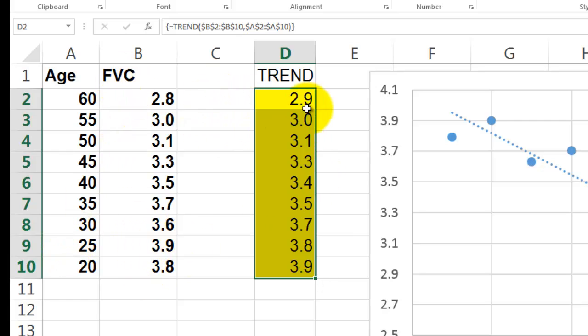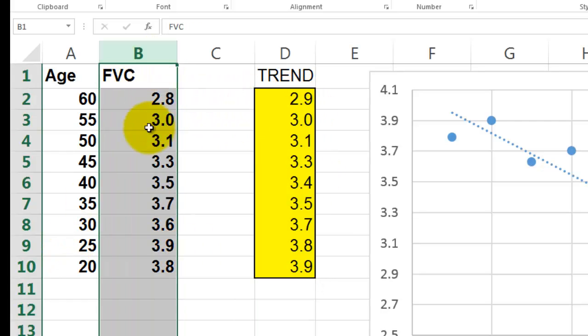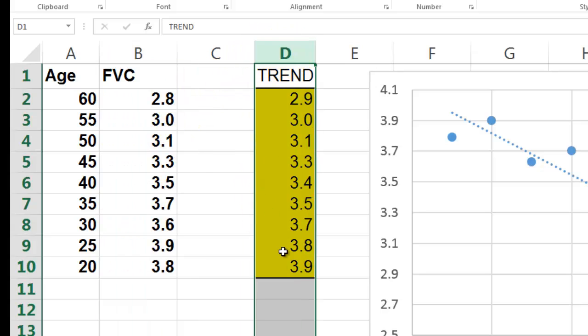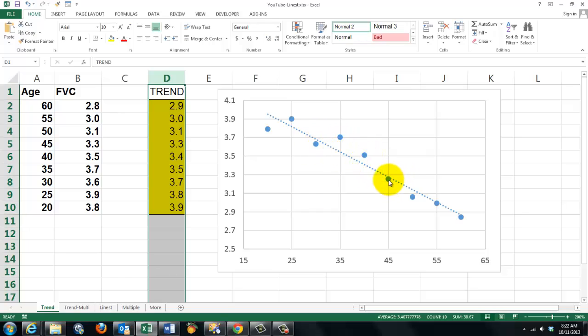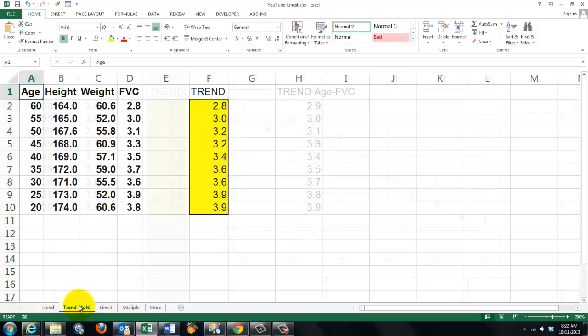So these are the observed values. These are the predicted values. And the difference between those two are the residuals. TREND is more powerful than you might think.